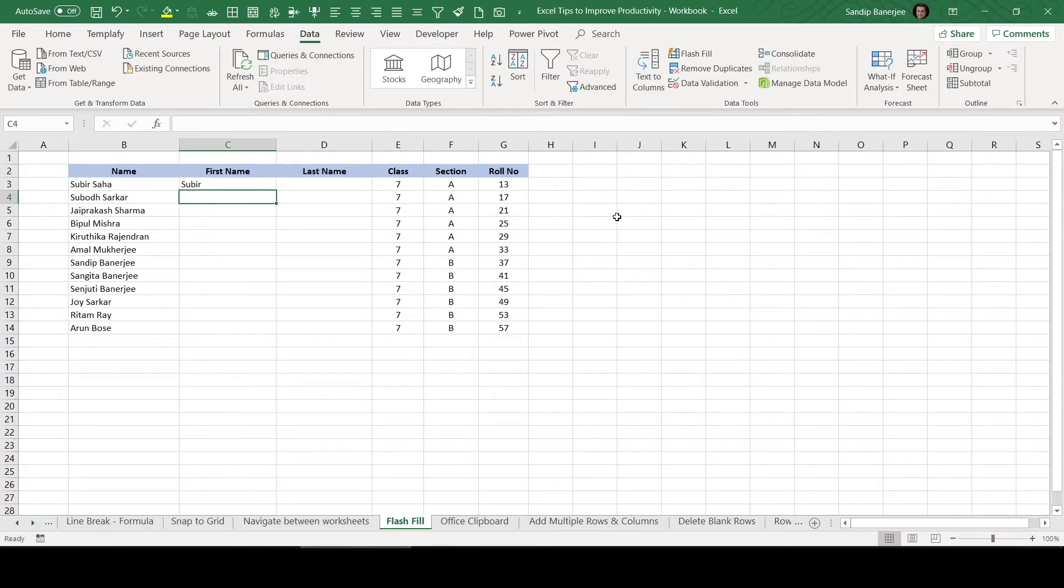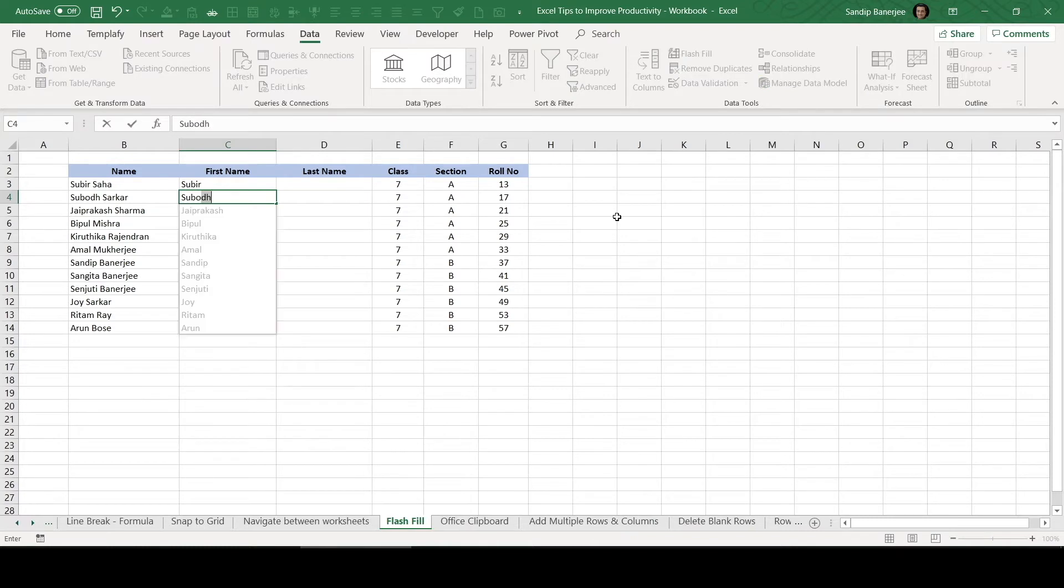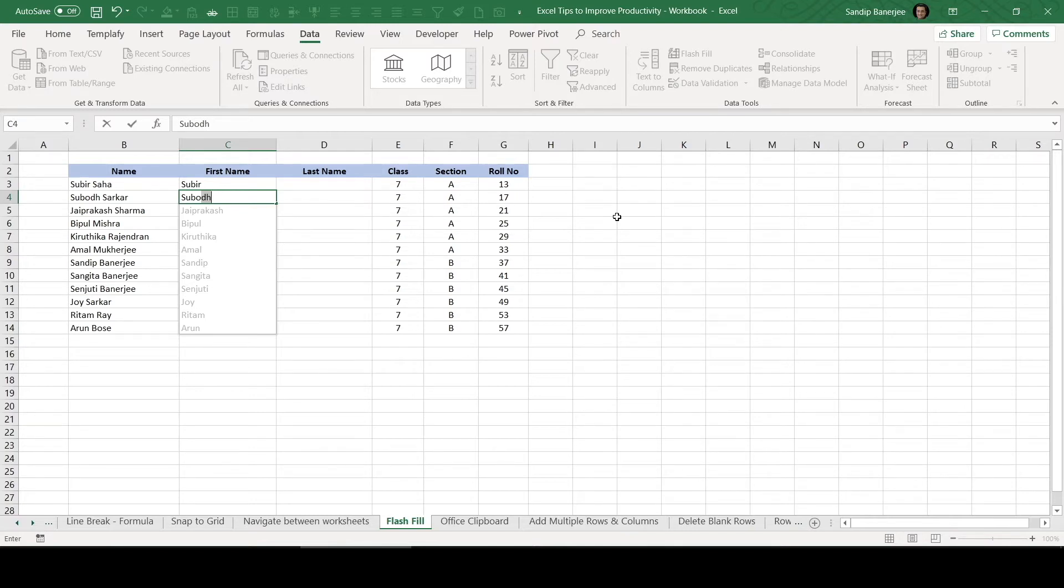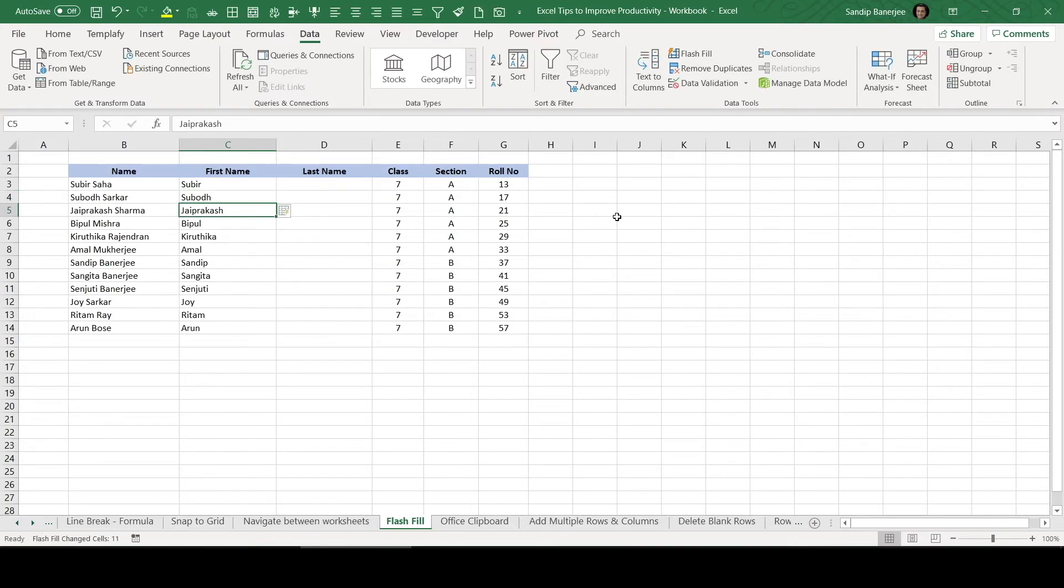And for the second one, this is Subodh. So S-U-B-O. Now you can see there is a drop down came. There is a Flash Fill. So Excel understood that you wanted to write all first name in this column and it's giving the suggestion. So if you press Enter, the entire first names will be written.